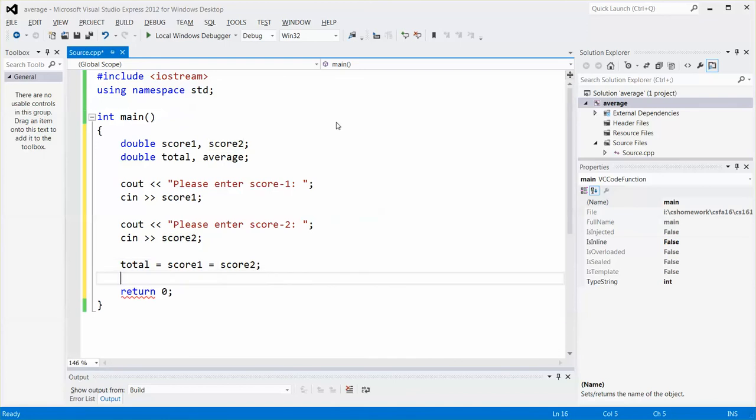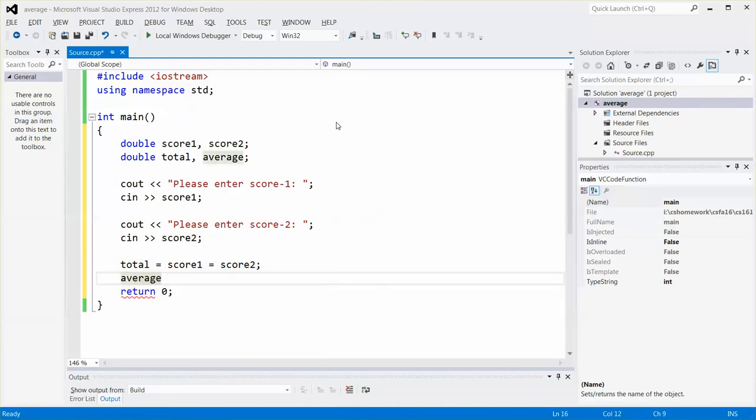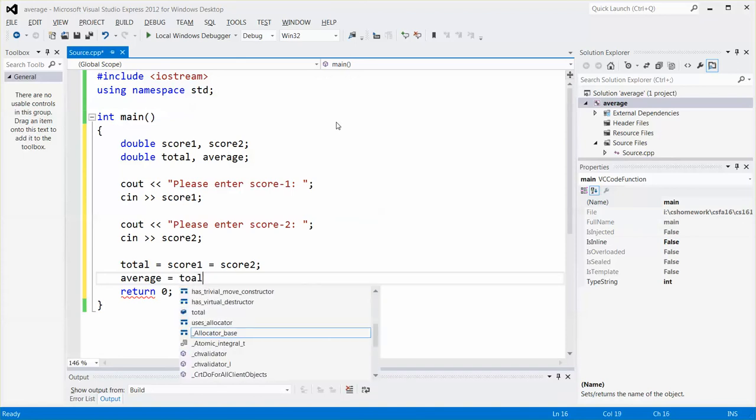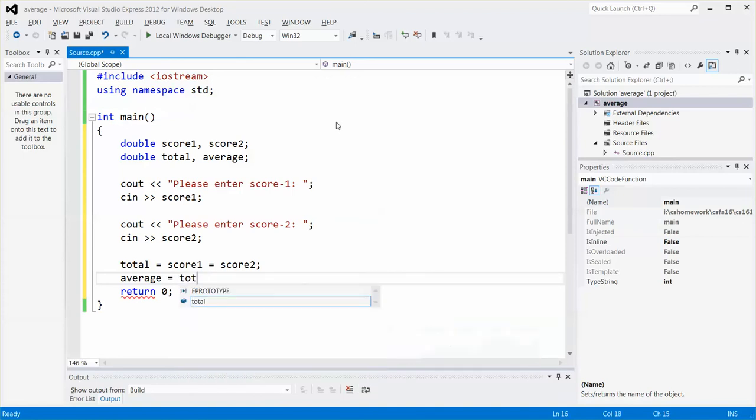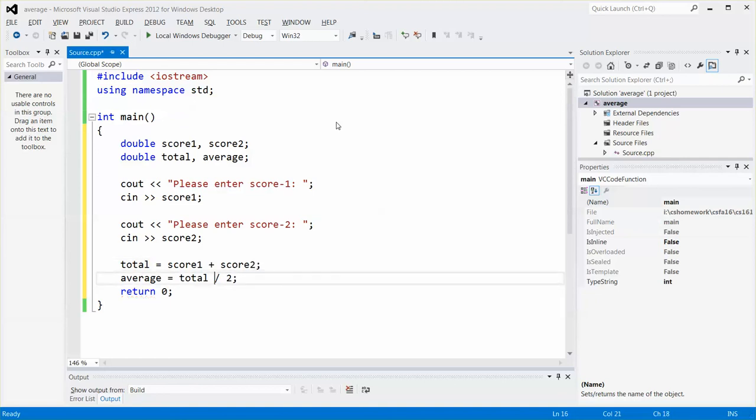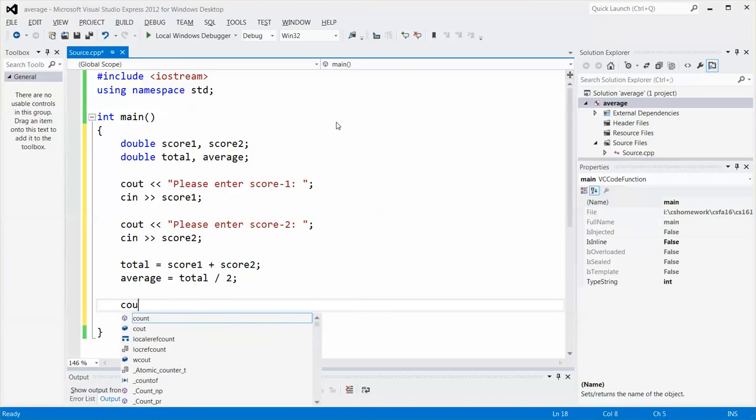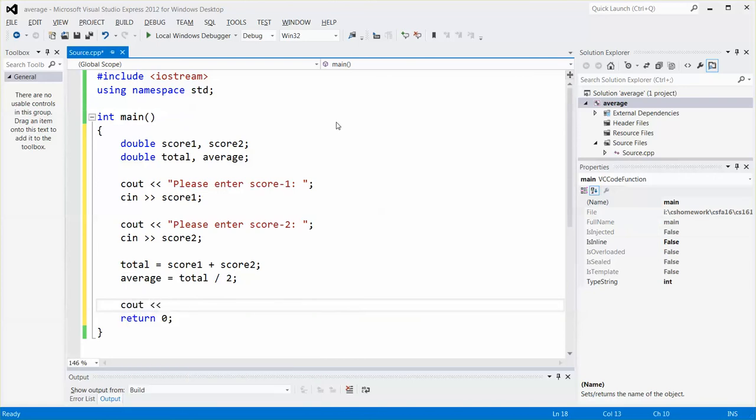And then before I create any more variables, let me just quickly do some testing. So total is equal to the sum of score one plus score two. And the average will be equal to this total, so the value stored in total divided by two.